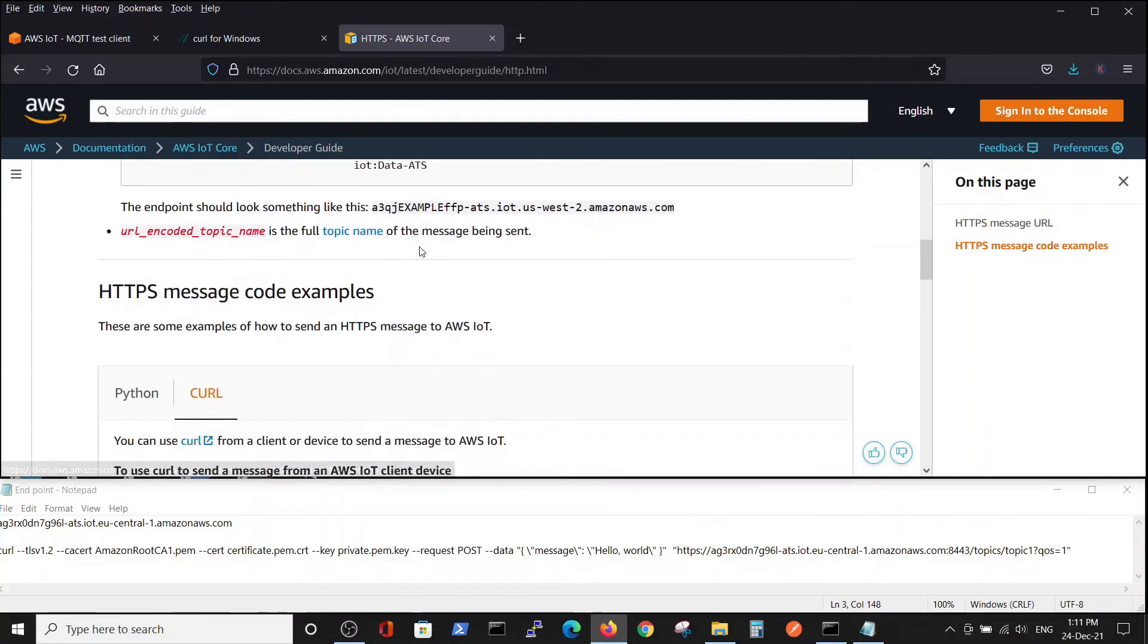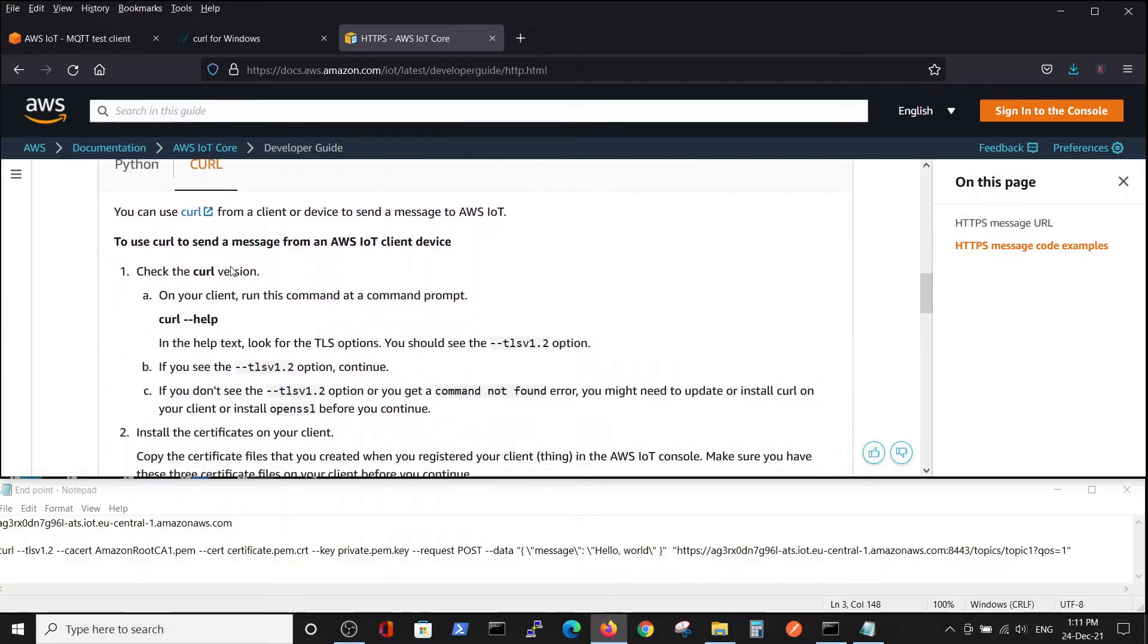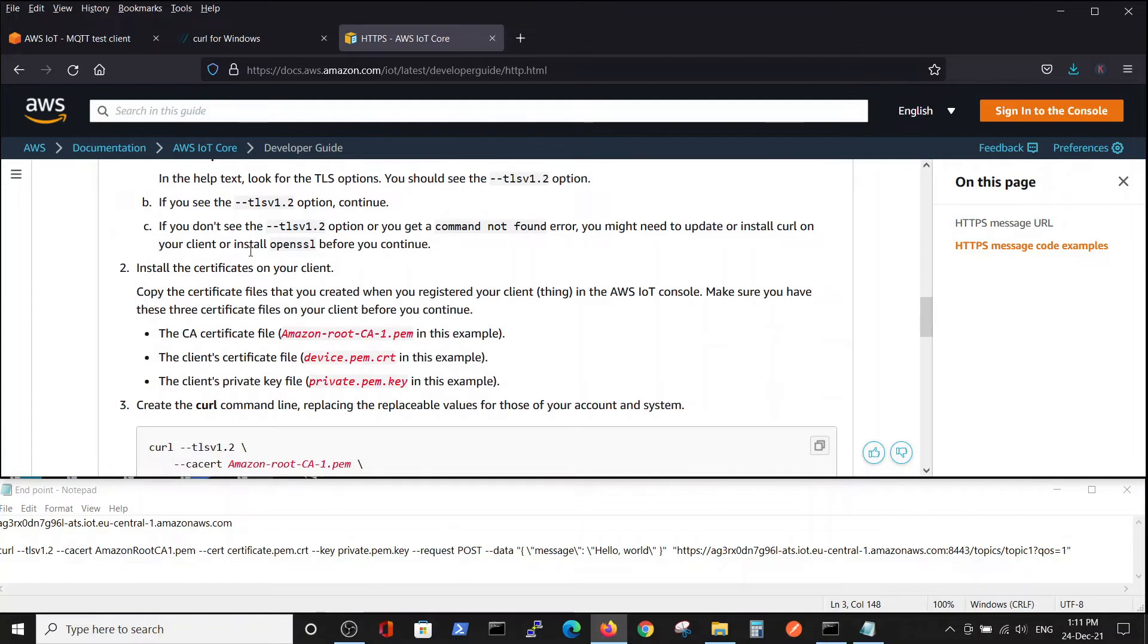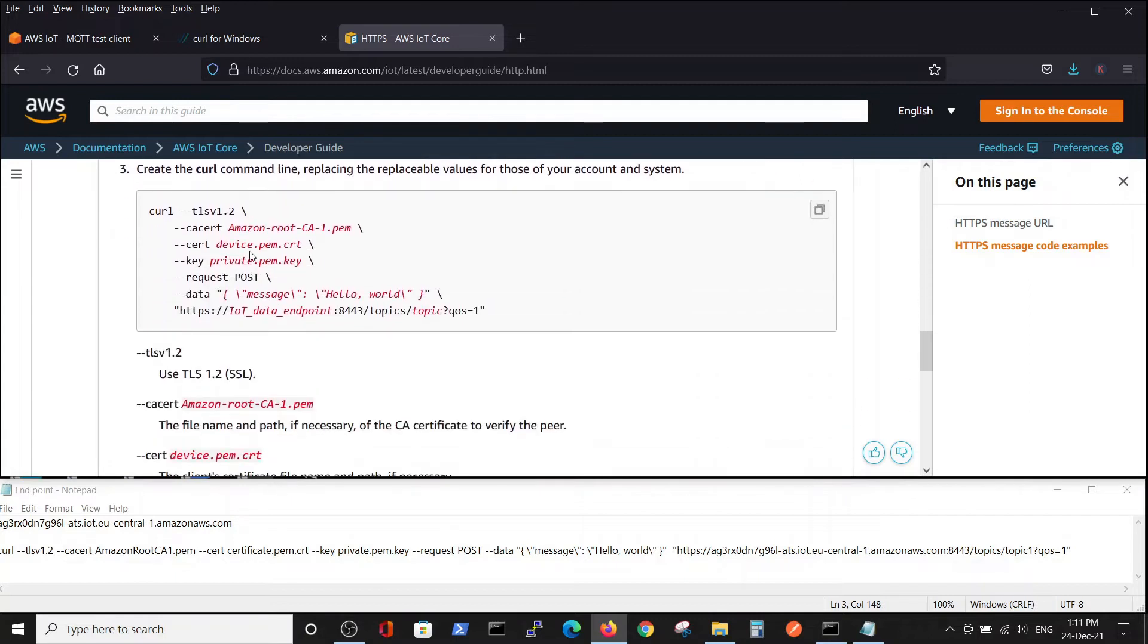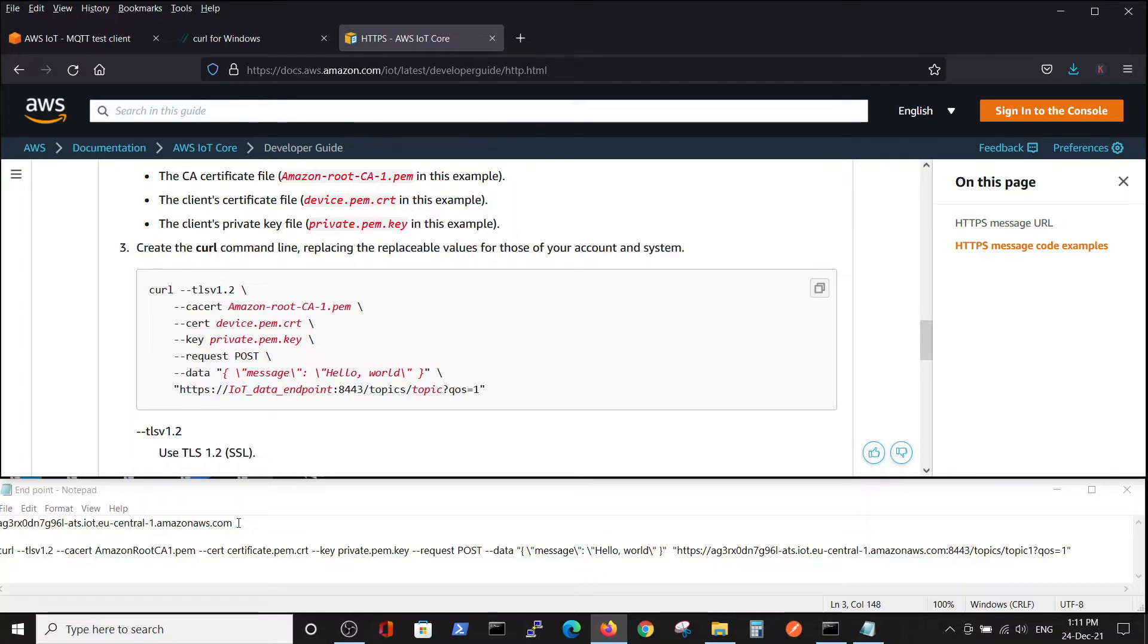The syntax - we will use curl, not Python - looks something like this. I wrote it here in our endpoint file where we have our endpoint from the previous video, in the same fashion, just in one line.